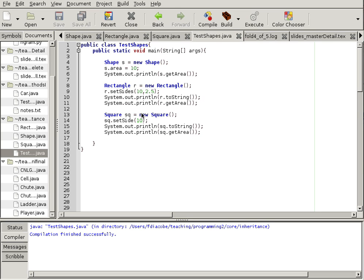This is the class that we have. Now, instead of setting the sides, for example, of the rectangle, one might want to actually create a constructor that sets that. So let's do that.